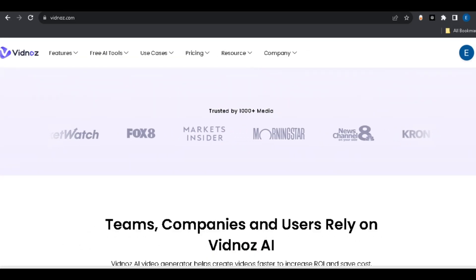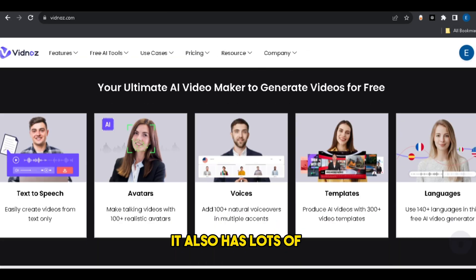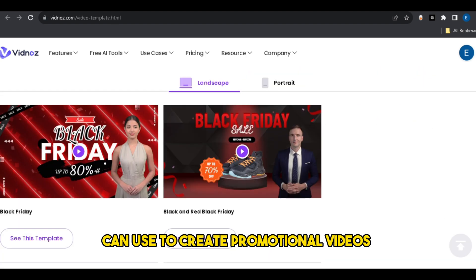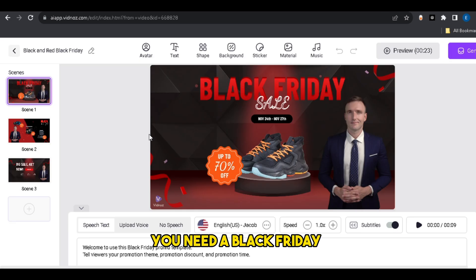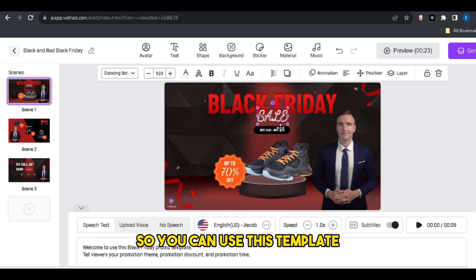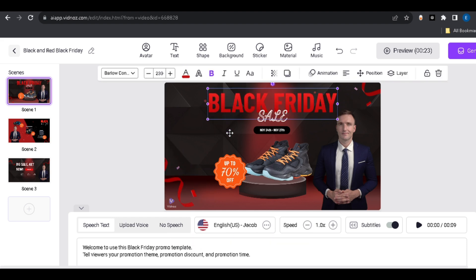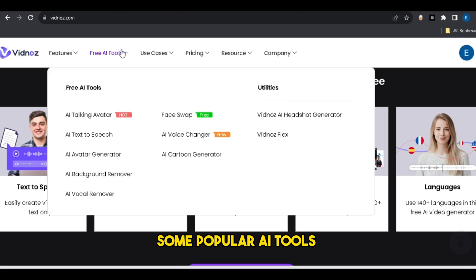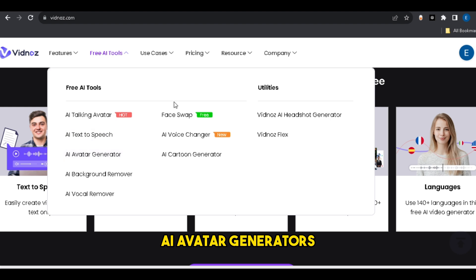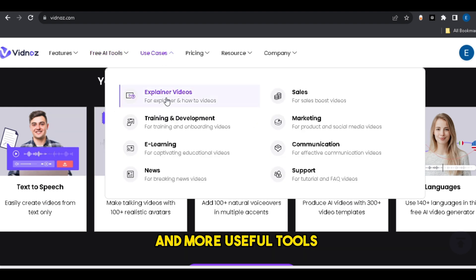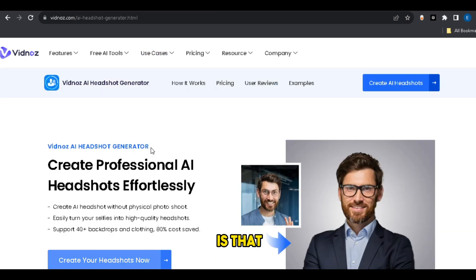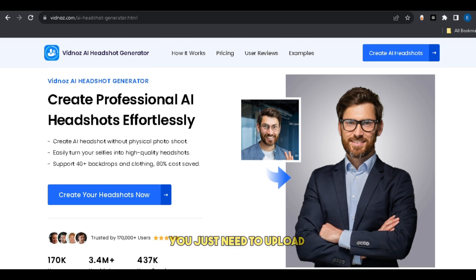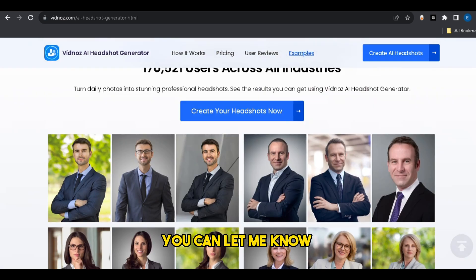Number 8: Vidnose AI. This is a famous text-to-video AI tool that also has lots of pre-designed templates for promotional videos. For example, for a Black Friday promotional video, you can use a template and add your own script and product — change everything to match your brand identity. You can also use popular AI tools for free, like AI talking avatars, AI text-to-speech, AI avatar generators, AI face swap, and more. The best part is you can generate your own custom AI avatar — just upload your photo and it creates an avatar for you. If you need a complete tutorial, let me know in the comments.